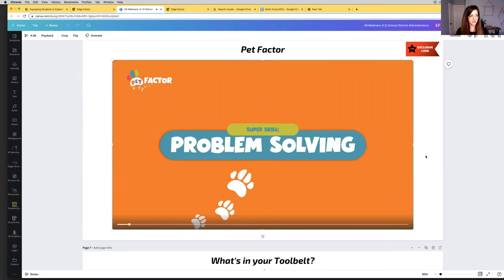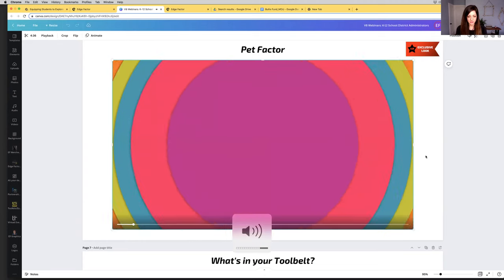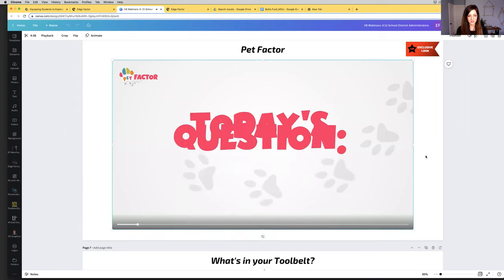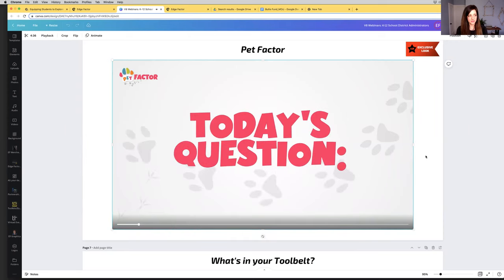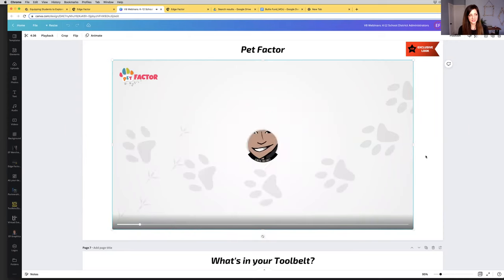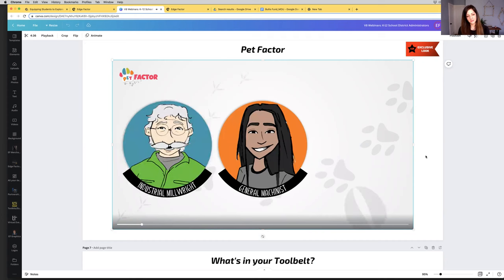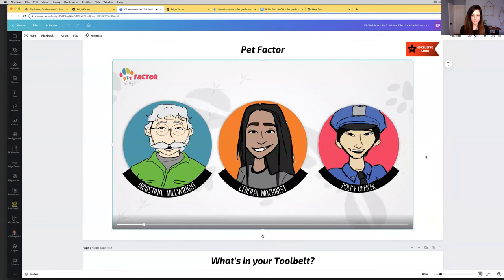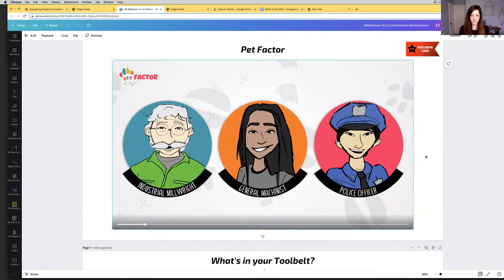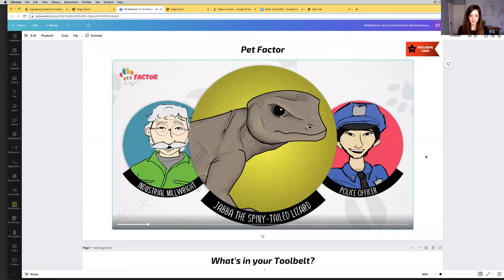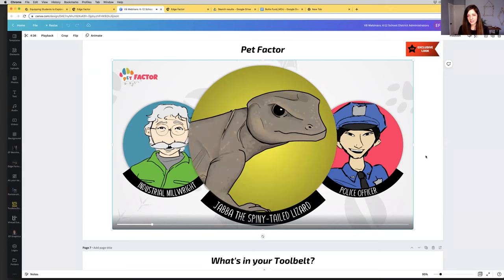I'm going to scroll up really quickly. This goes back to our K-2 grade strategy. Part of it is media creation. Part of it is also features that will really provide that breadcrumb trail for people to move forward in their career journey. Some of the new content we've talked about, Pep Factor, I really want to showcase about 30 seconds of this production because it's very fun. Today's super skill is problem solving. Hey, everyone. Welcome to Pep Factor. Here's today's question. What does a general machinist, an industrial millwright, and a police officer have in common with Leslie and Jabba, this fine-tailed lizard?